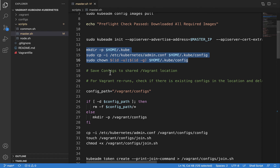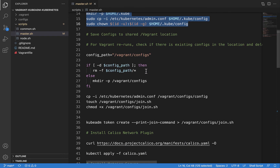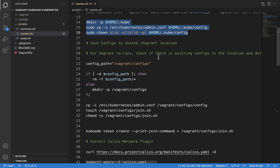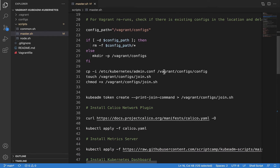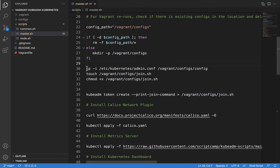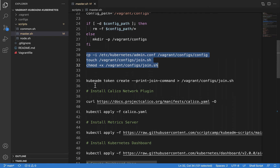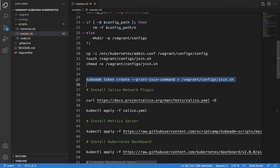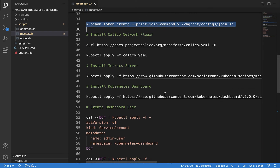The /vagrant directory on every VM is a shared host folder that contains the Vagrantfile. This means even the worker nodes share the same /vagrant directory, since all VMs are created from a single Vagrantfile. We use this directory to hold all configs required for worker nodes to connect to the master. We copy the config file to /vagrant/configs and create a join.sh script, then generate the join command and write the output to join.sh so nodes can access it and join the master automatically.